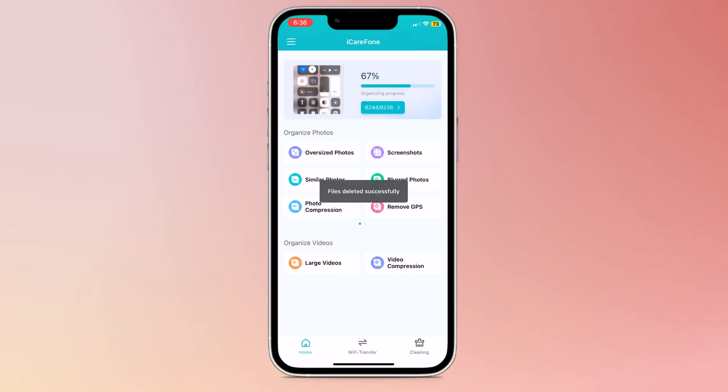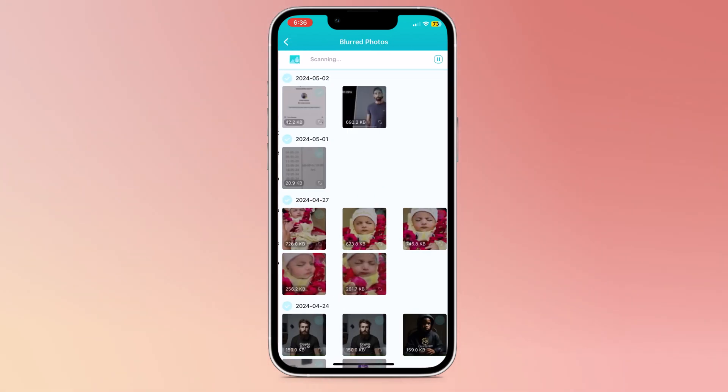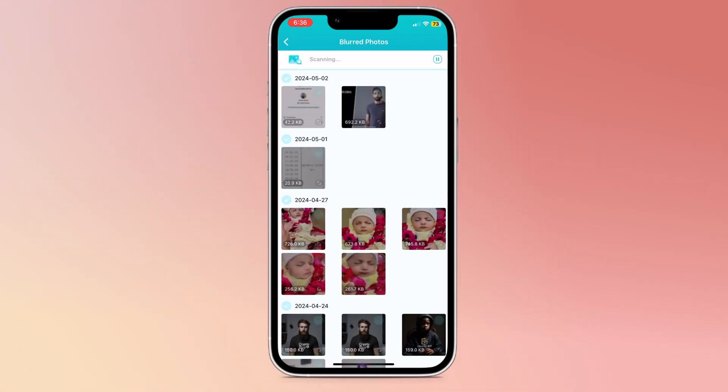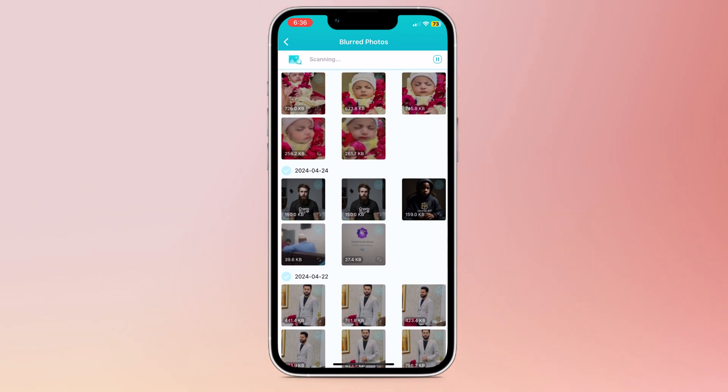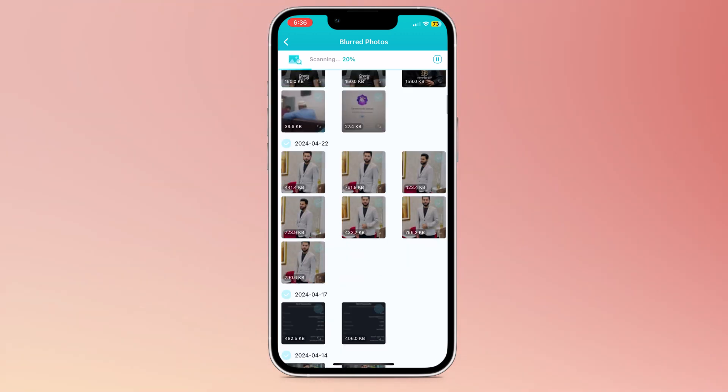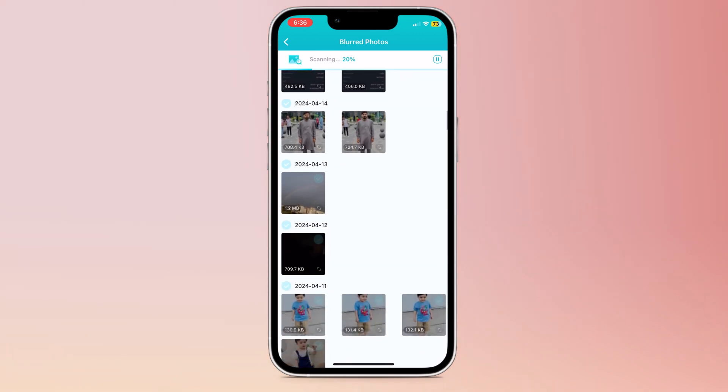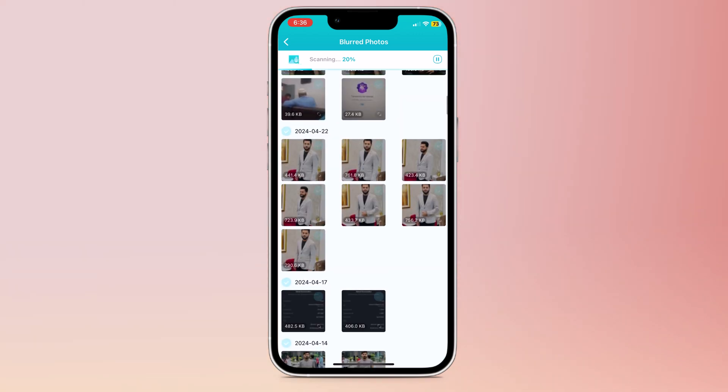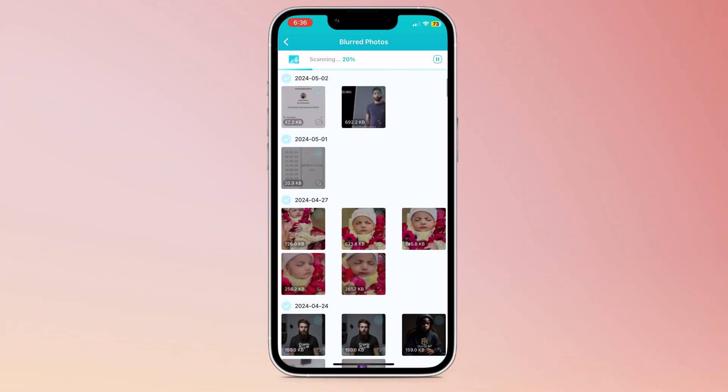Next we have the blurred photos option. Here you can see all blurred photos. It will automatically scan your gallery and show you all the blurred photos. So you can select all blurred photos and delete them to increase your storage.